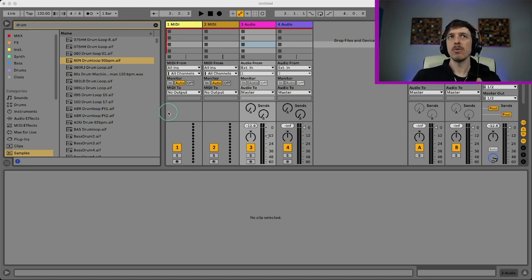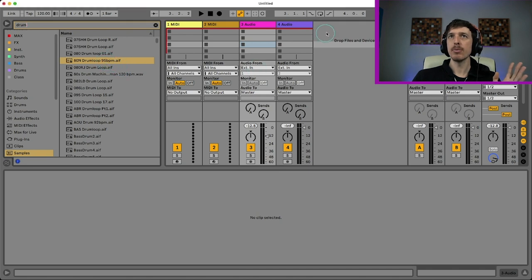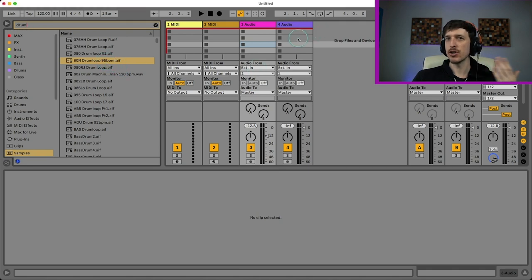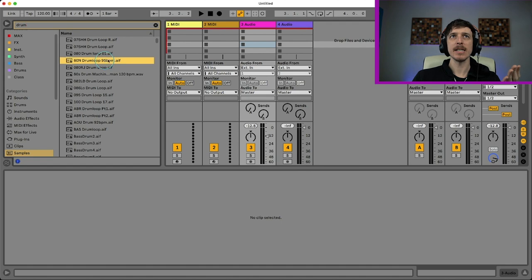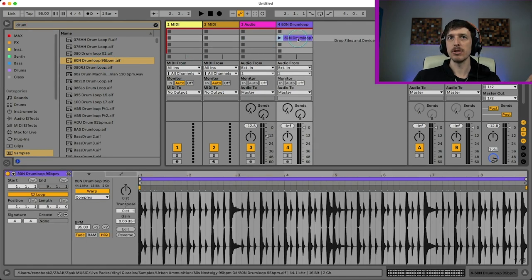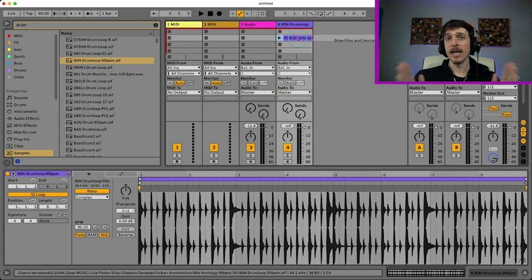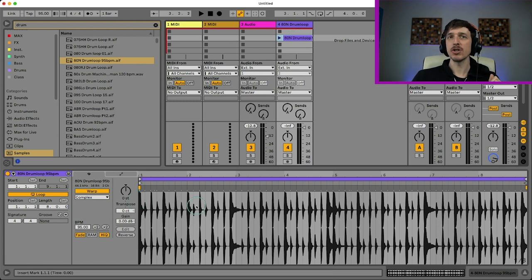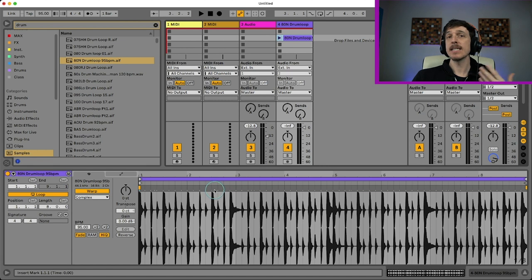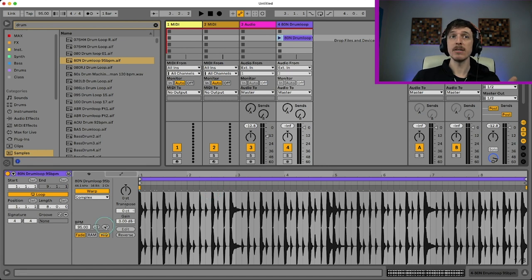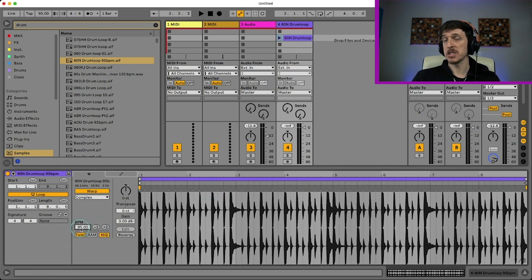So the way warping in Live works is when you take a pre-made clip, something that's like a very short increment of time, like something like this drum loop right here. This is like a couple bar drum loop. When you drag it into Live, it analyzes the length of that clip and the timing of the transients. So each time there's like a hit here and it guesses the tempo of that clip and it tells you down here in the segment BPM, which is 95.